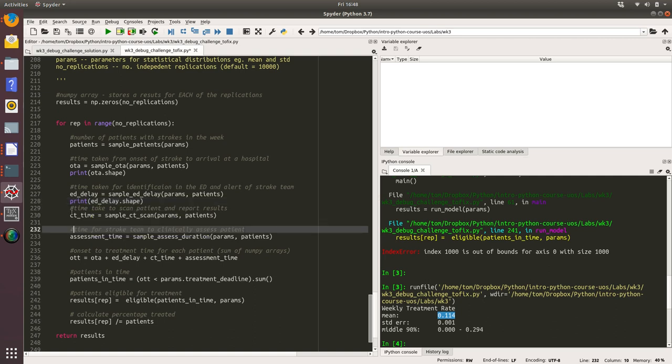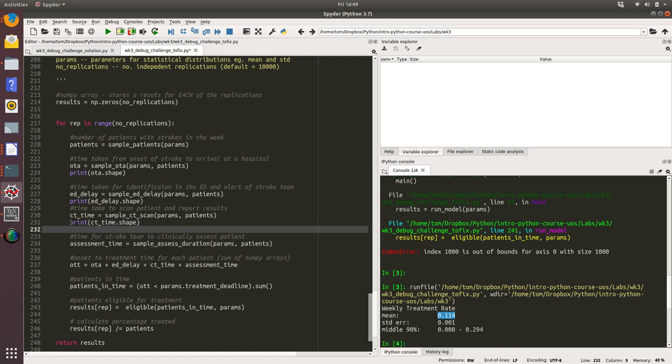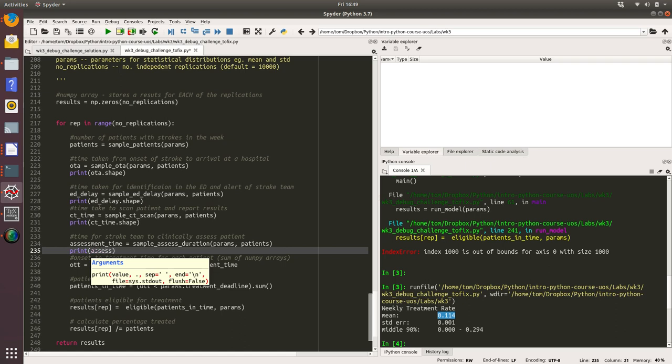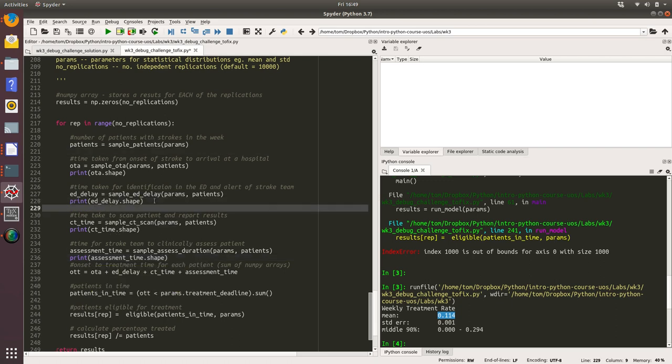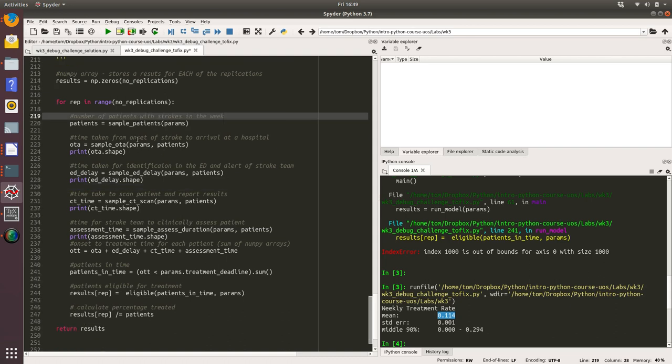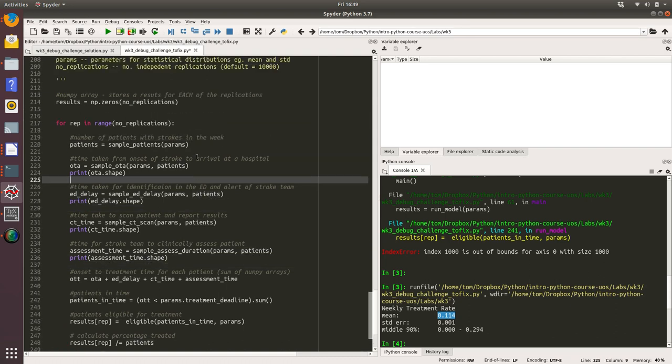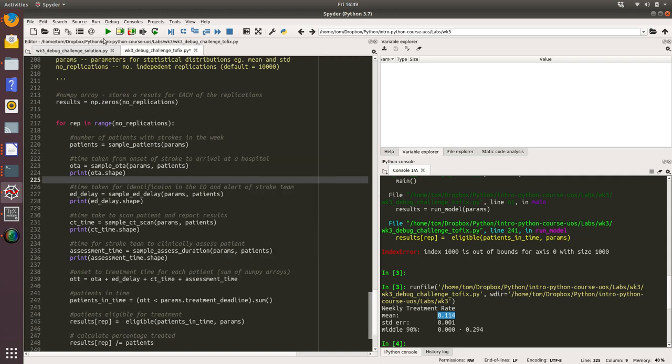I'm just using the shape attribute of these: print CT time dot shape, and print...